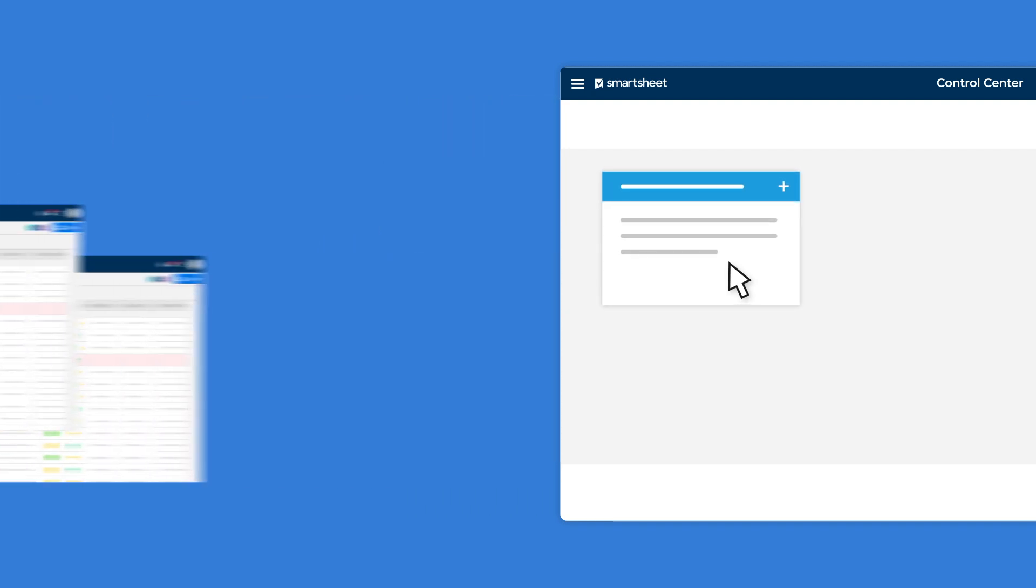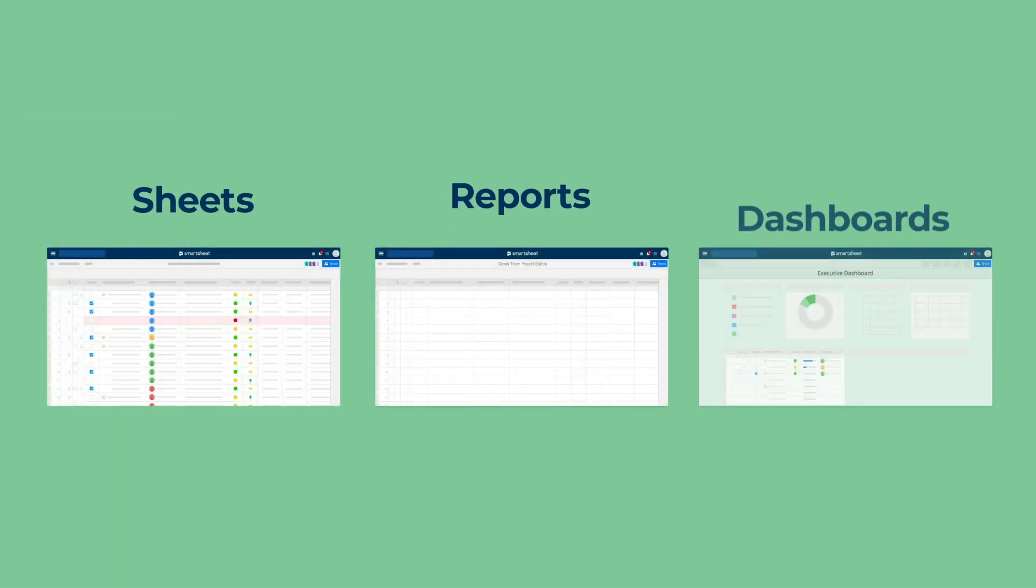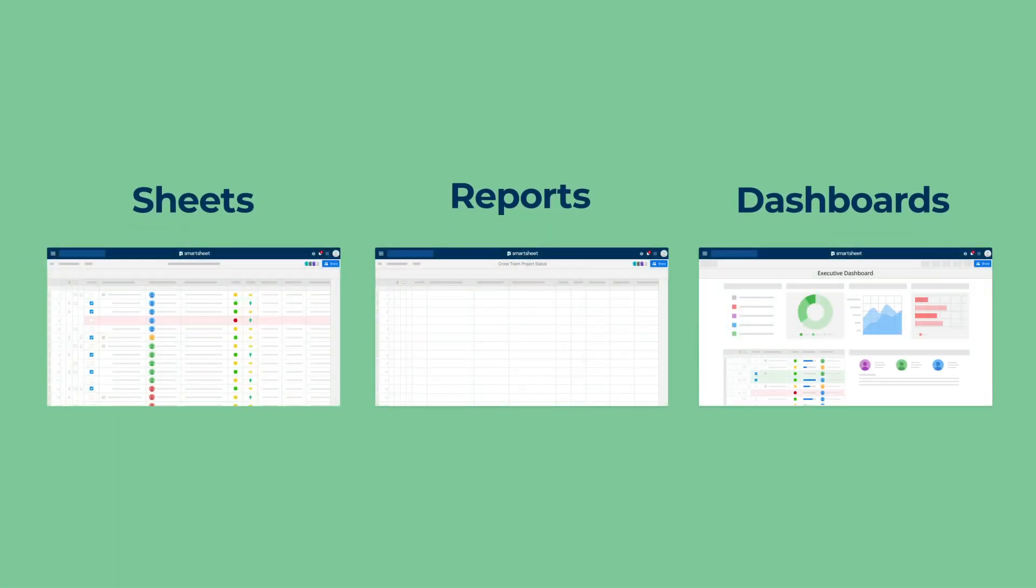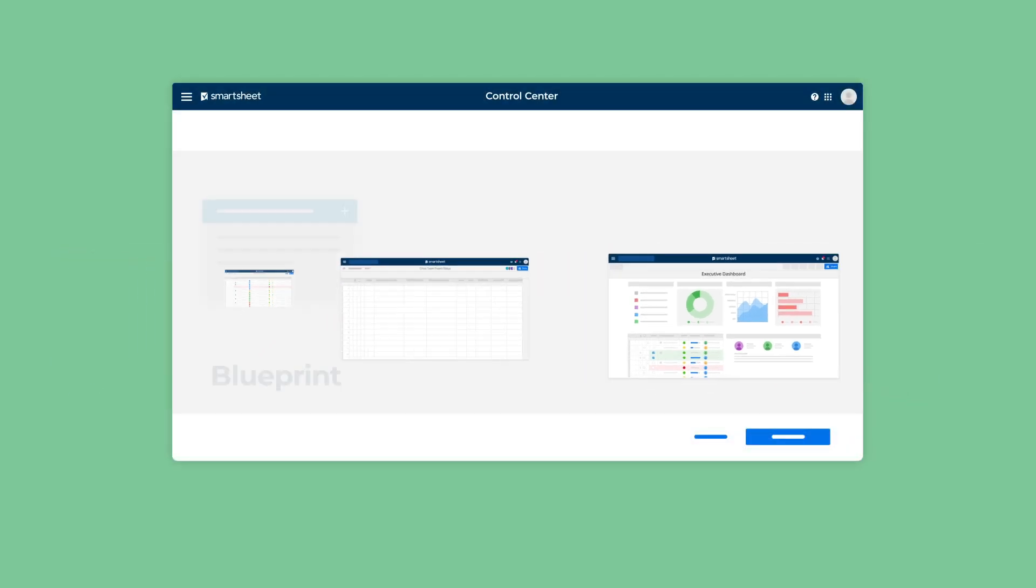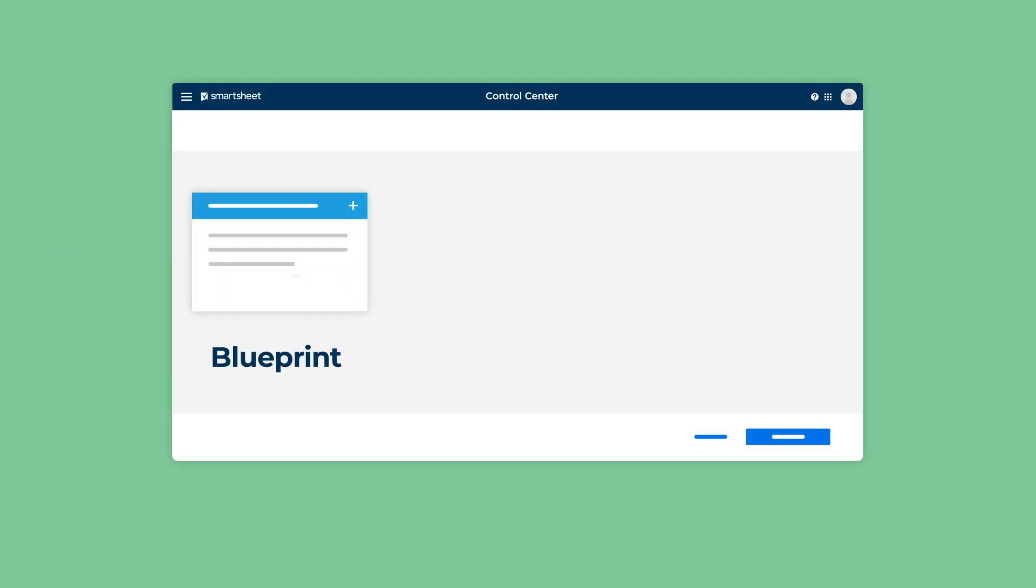Program leads start by defining a common project or process with sheets, reports, and dashboards. This common project type is called a blueprint.